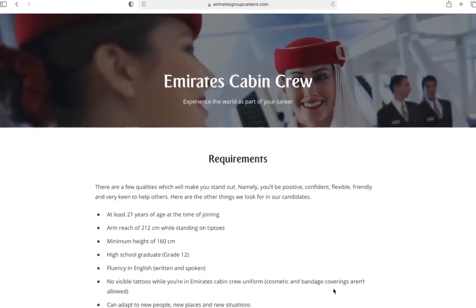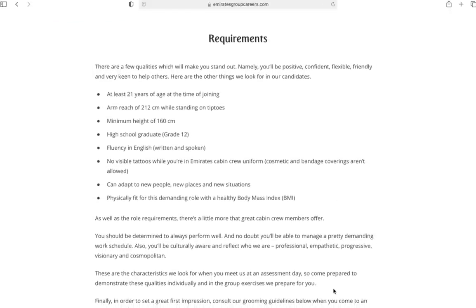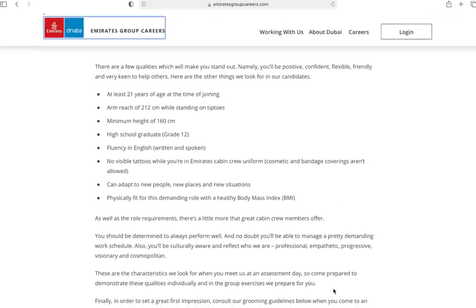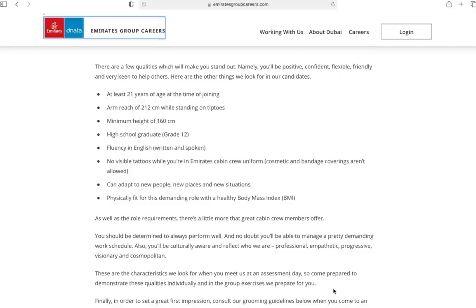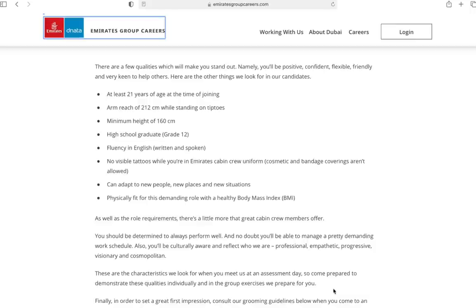I'm going to quickly take you through the requirements. Apart from being positive, confident, friendly, flexible and keen to help others, you need to be at least 21 years of age at the time of joining. If you're 20 and will turn 21 in the next few months, will you be selected? Nobody can answer. There will be people who are 100% eligible and the competition is so high. There's no harm in applying but whether you'll make it totally depends on the company and recruiters.